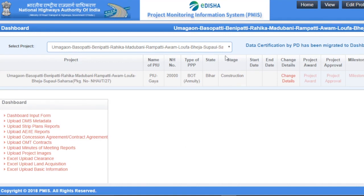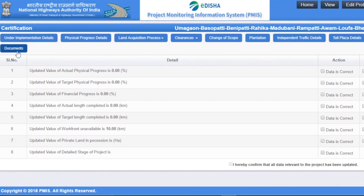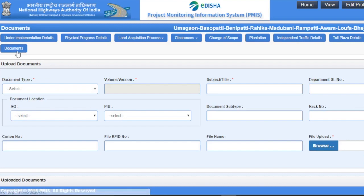Number one: click on Data Certification by PD, which has been migrated to Dashboard Input Forms, then click on the Documents tab. The DMS screen now opens.